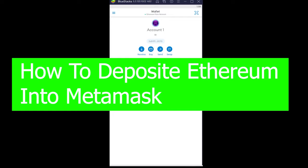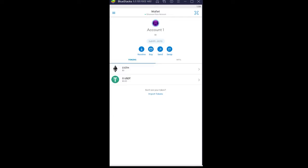Now for those people who do not know, Ethereum is the world's second largest cryptocurrency by market cap, which is right below Bitcoin. And for those people who do not know MetaMask, MetaMask is a crypto storing wallet where you can store your crypto.